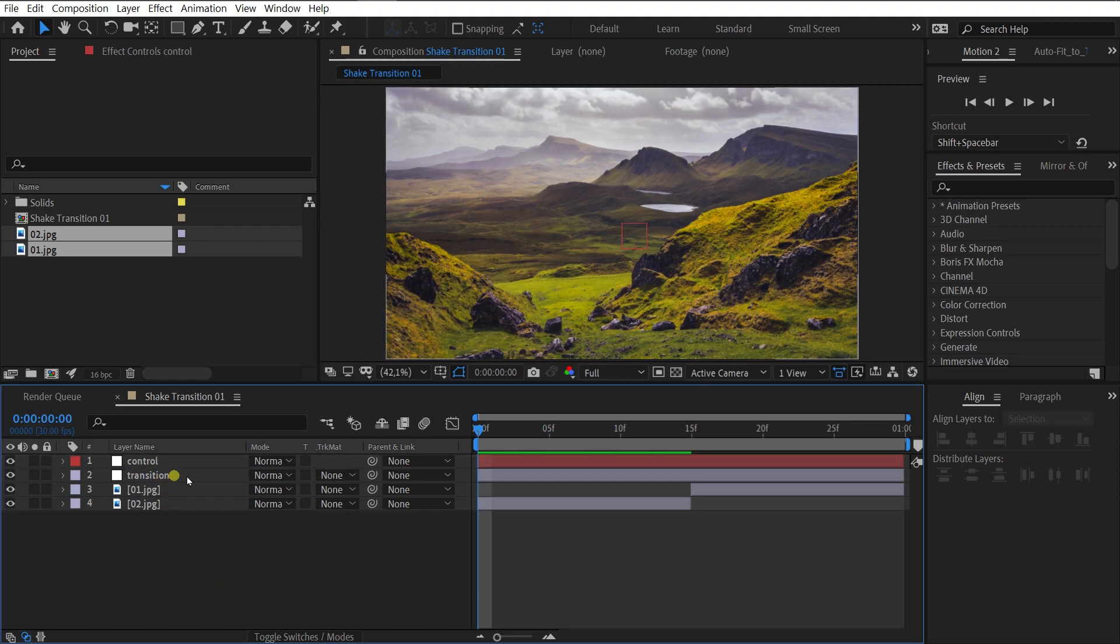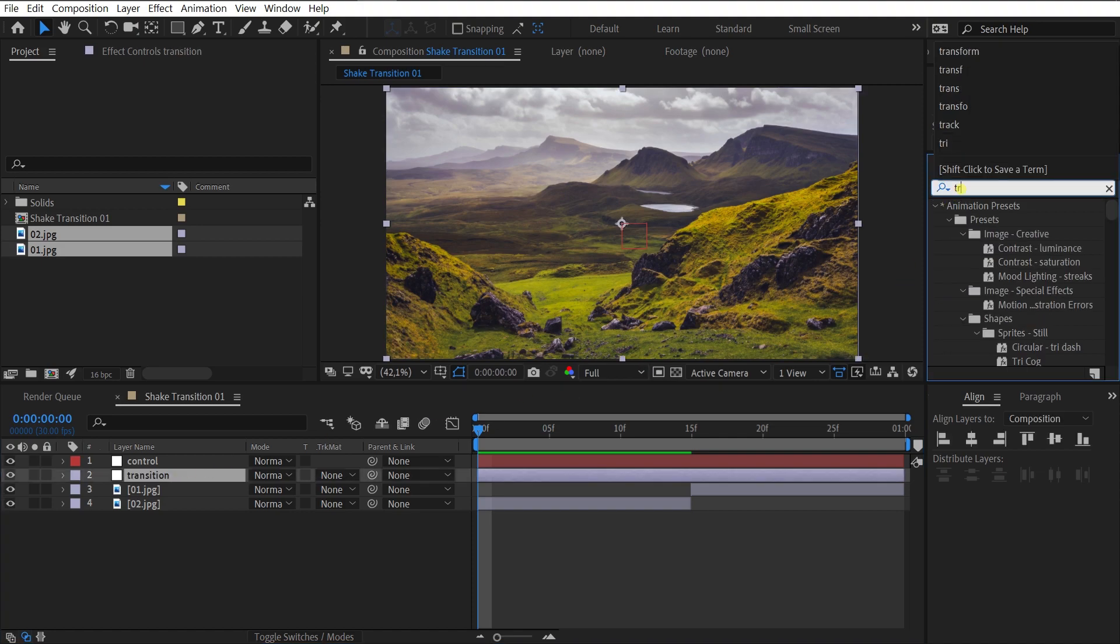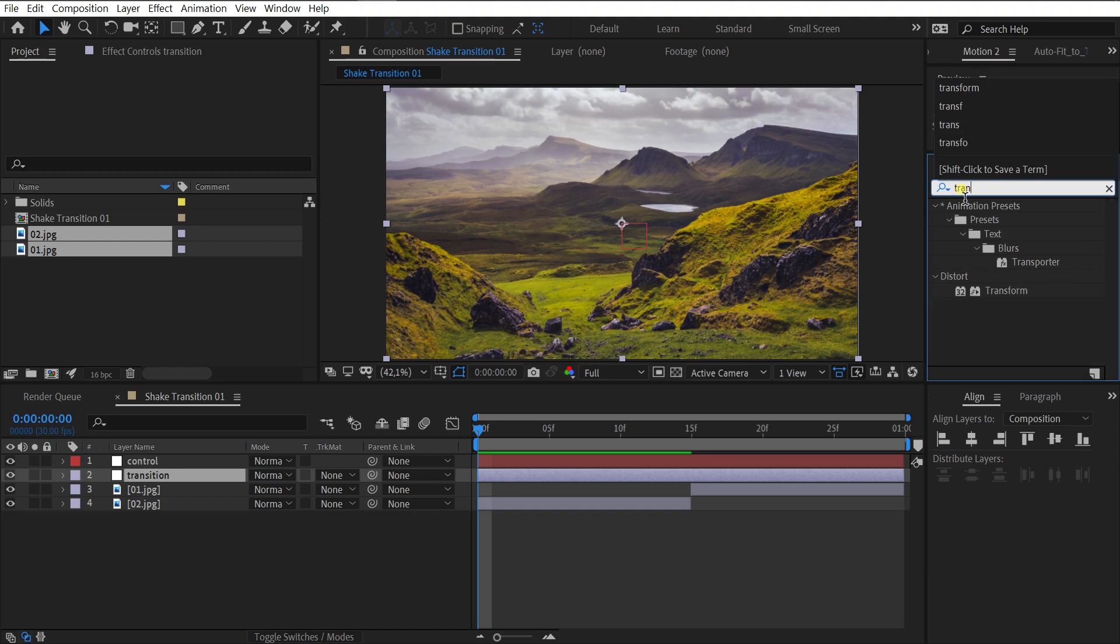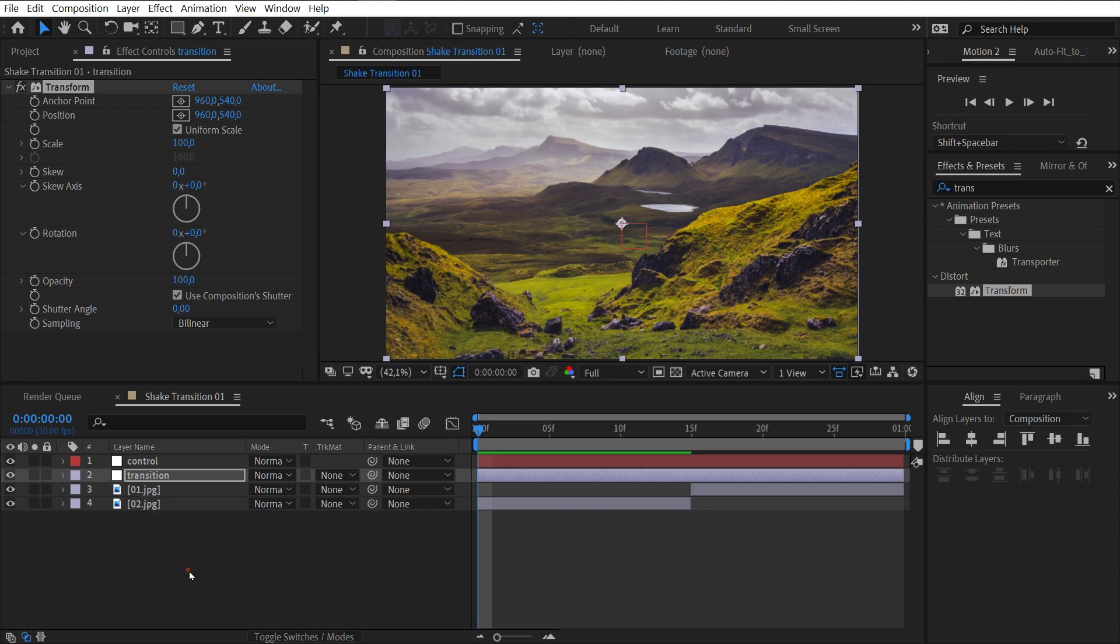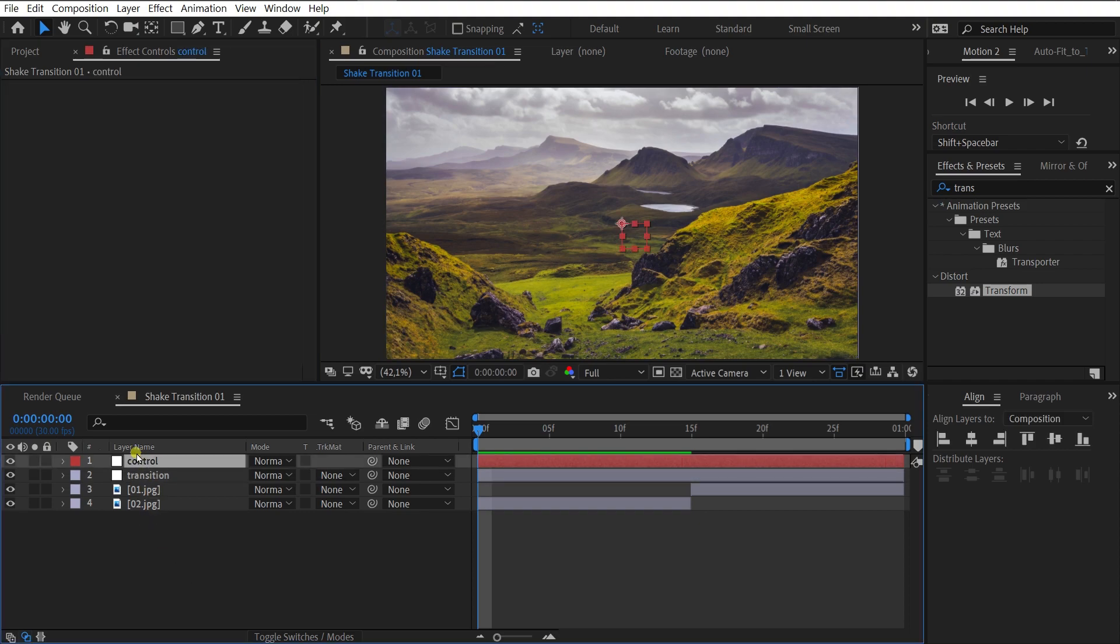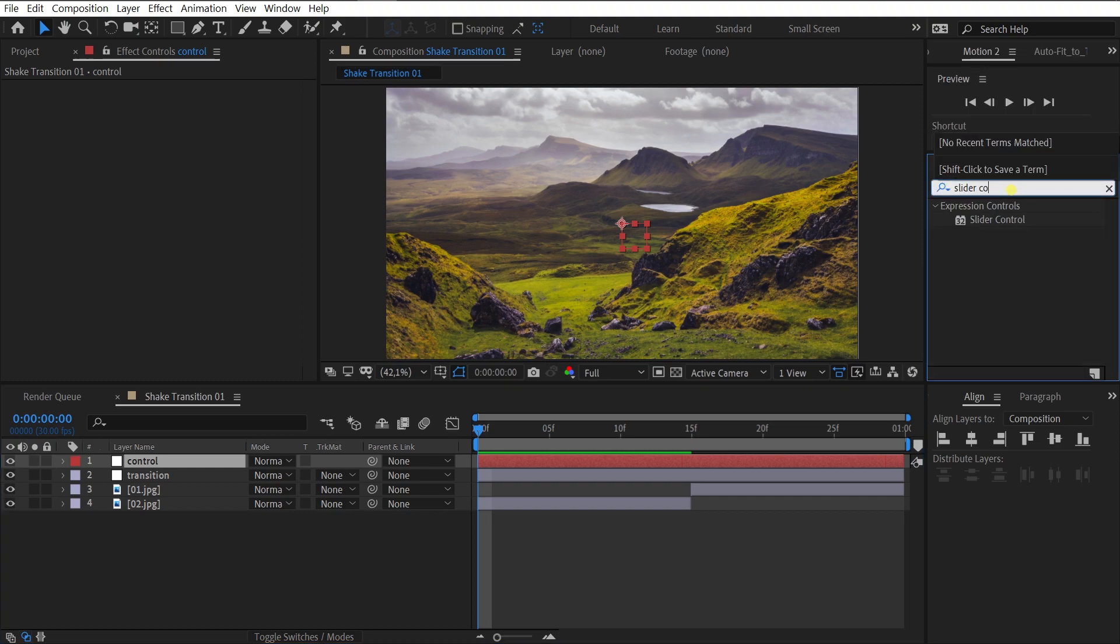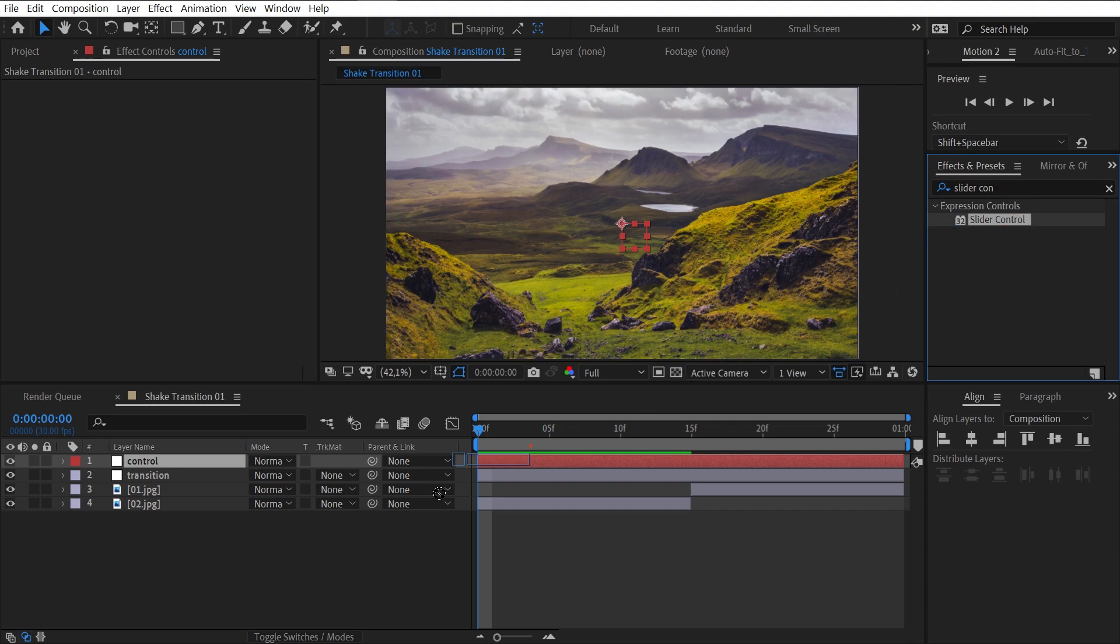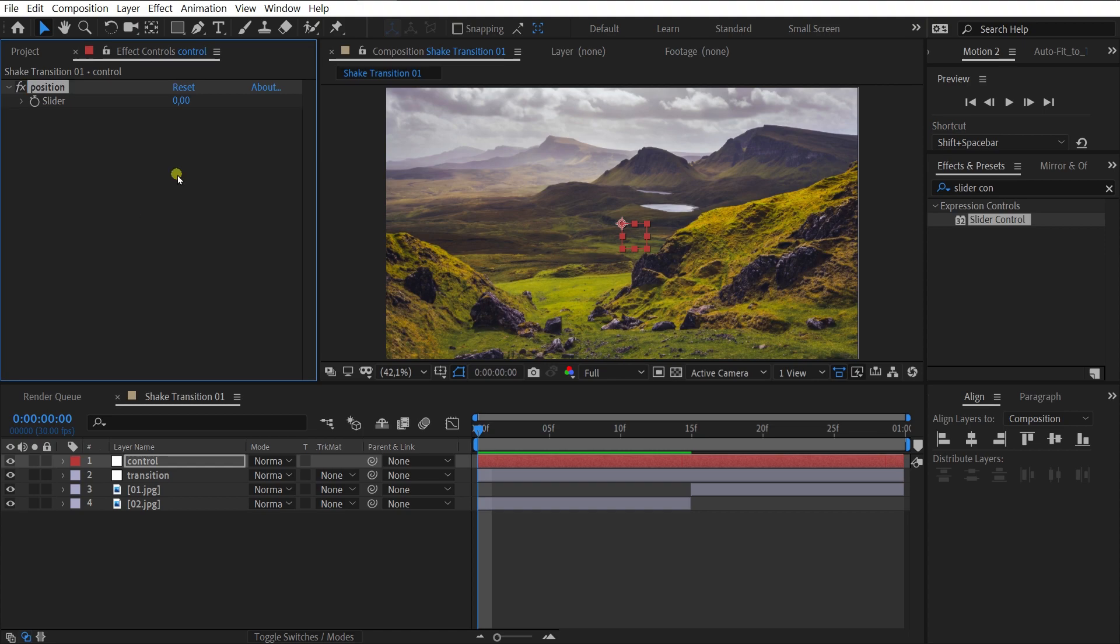Select the transition layer and add the Transform effect. Select the control layer and add the slider control. Rename it Position. Now, we need to duplicate and rename it FPS.